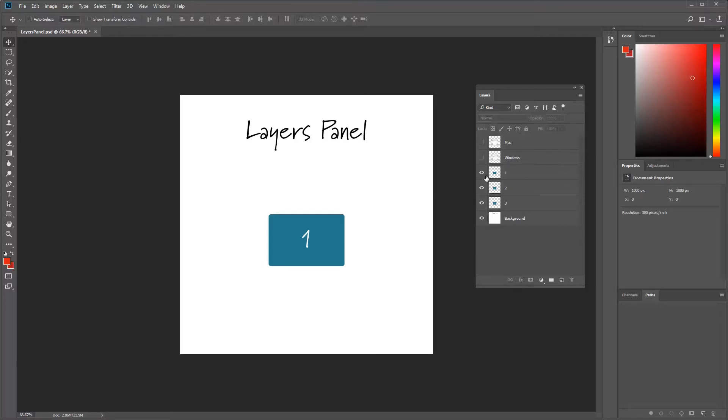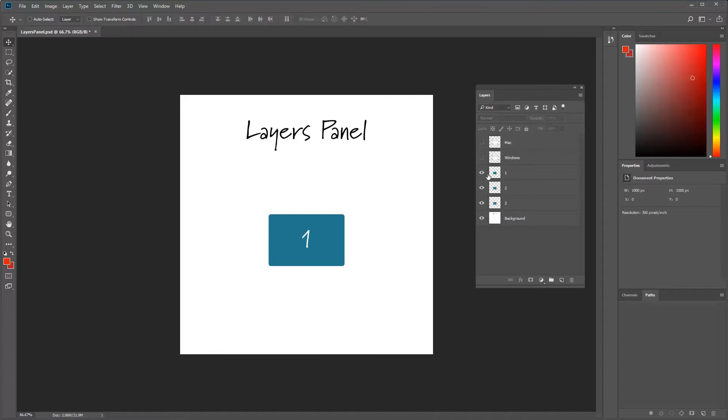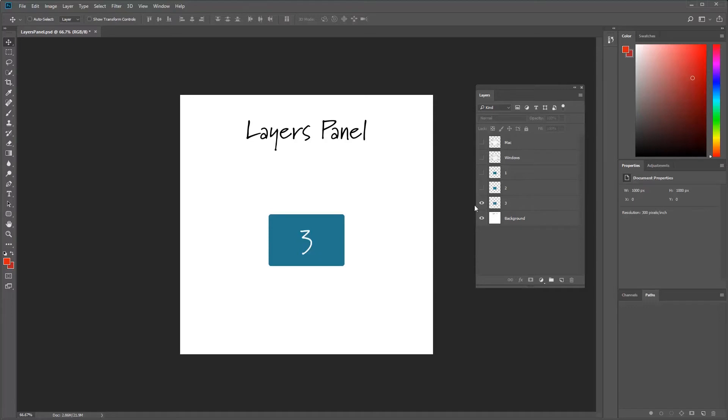All right, as you can see here, we have several different layers. Now you can have Photoshop, I believe you can go up to 8,000 layers. I've never got that high, but that allows you the flexibility to work as much as you want to on a single document. It just makes it nicer, cleaner to work.